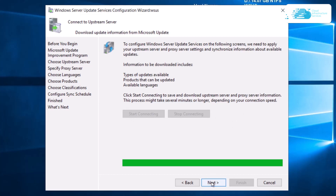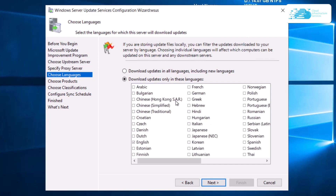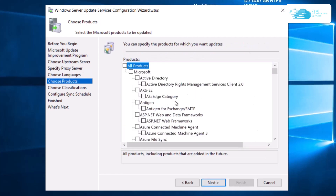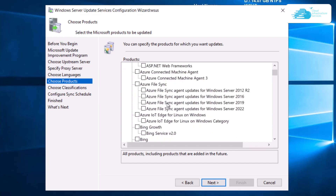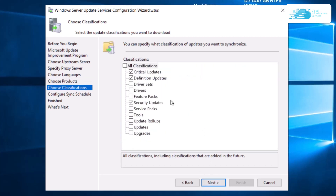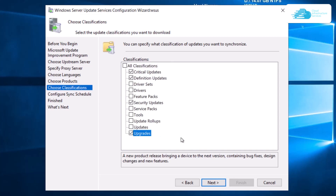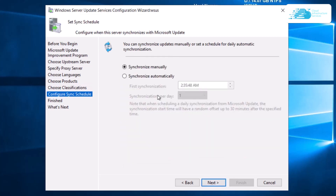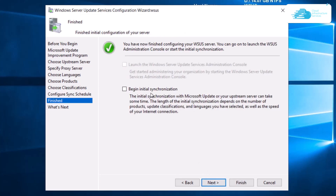Press 'Start Connecting'. Once it has connected to the upstream server, click 'Next'. You can then choose the download languages — I'm selecting English. For products, ideally you want to update all of them, but for this video I'm choosing Bing. Click 'Next', then for classifications, go with critical updates, definition updates, security updates, and upgrades. Click 'Next', configure your sync schedule — I'll leave it as synchronize manually — then click 'Next'.